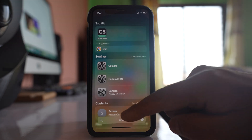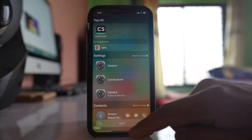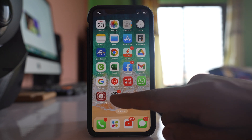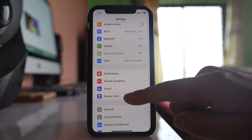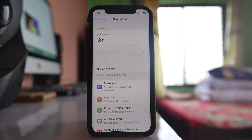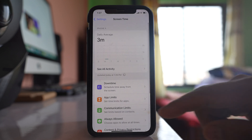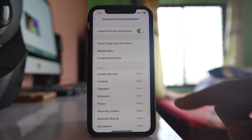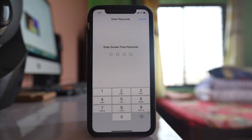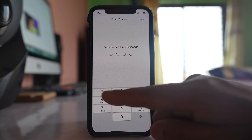In this case, you have to go to Settings, then go to Screen Time, then go to Content and Privacy Restrictions, select Allowed Apps, and here you will need to enter the Screen Time passcode.